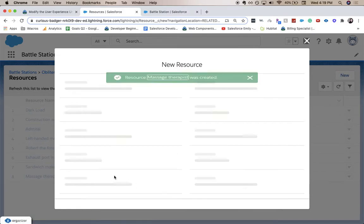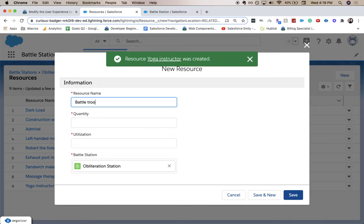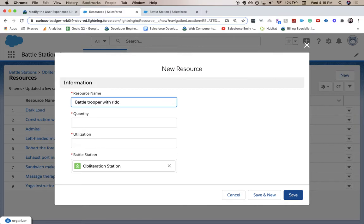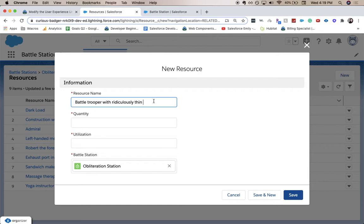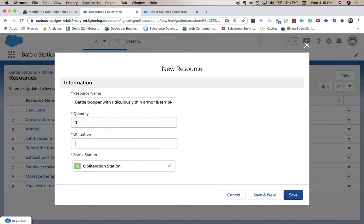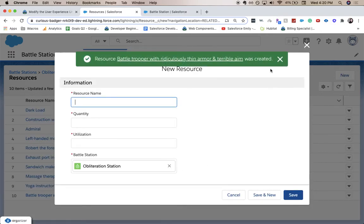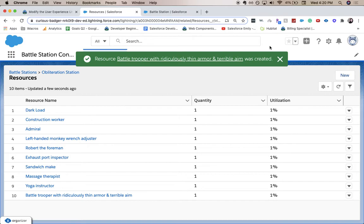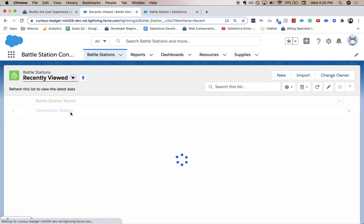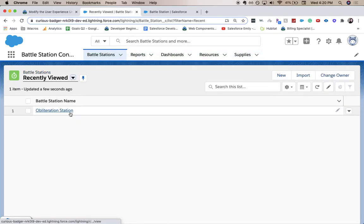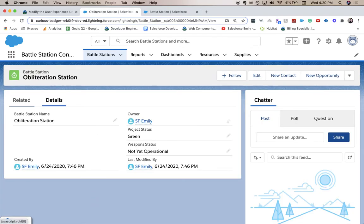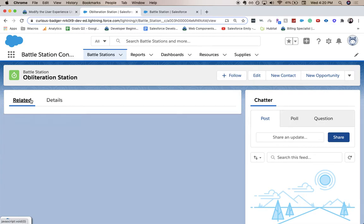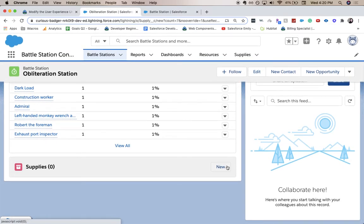One thing that you might run into is that you might have misspelled some of these. So be careful when you are spelling some of them. Alright. Now that we have done our resources, let's go ahead and move over to our supplies. So again, I just went to the specific record under battle stations related. And then we're going to do supplies and new.